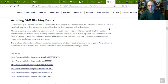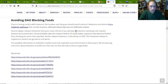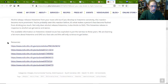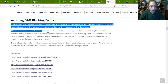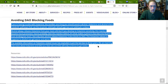To avoid blocking DAO, the one thing you want to avoid is alcohol — histamine and alcohol share a metabolic pathway. It will block your metabolic pathways for processing histamine. Don't drink.